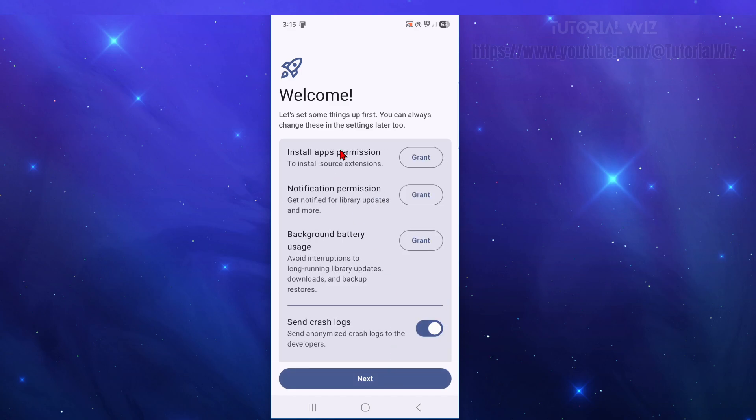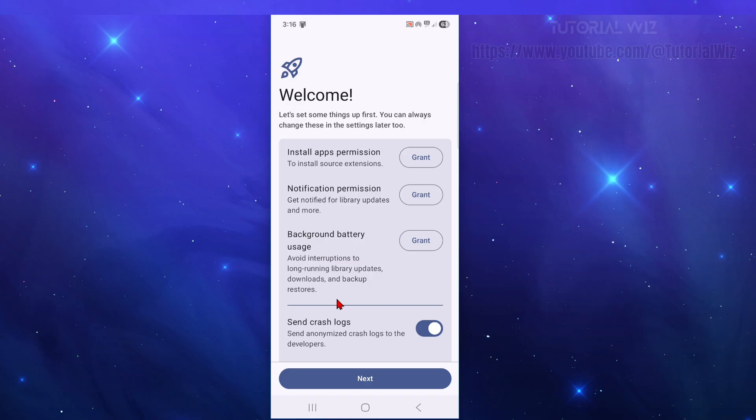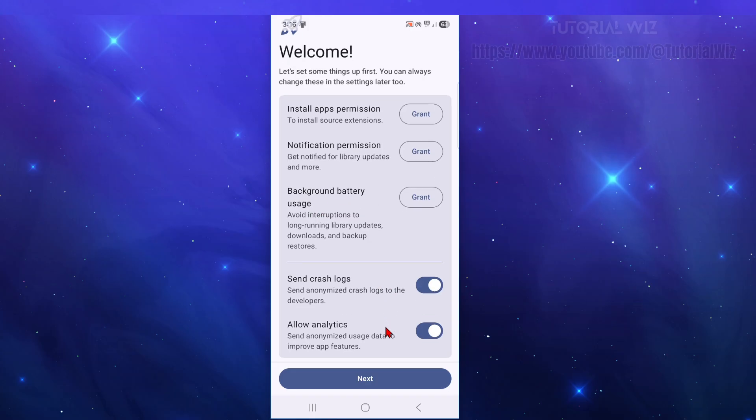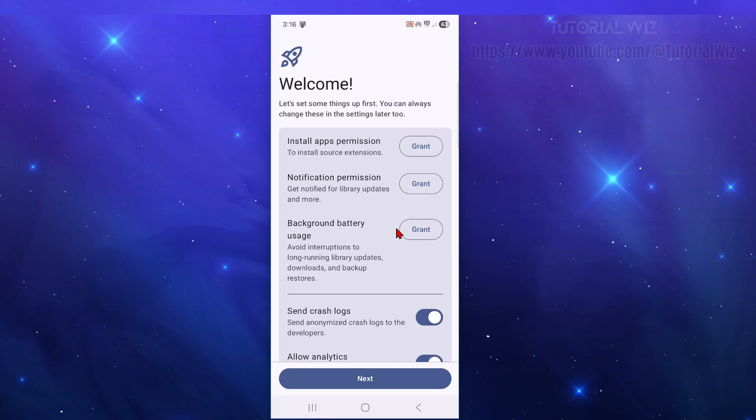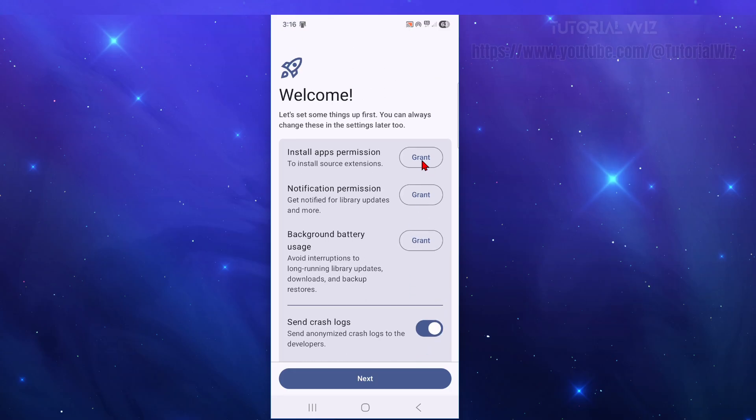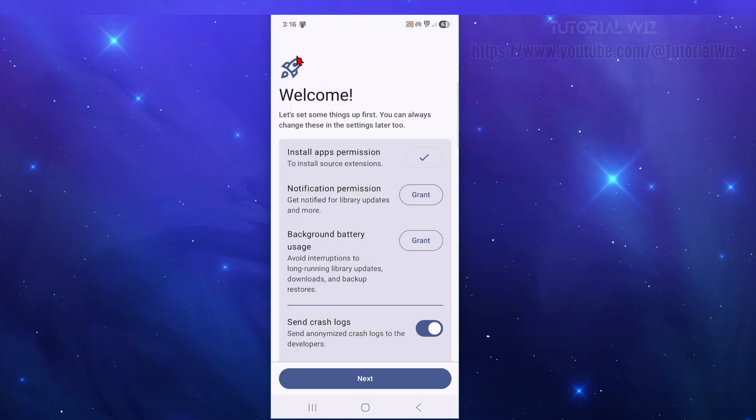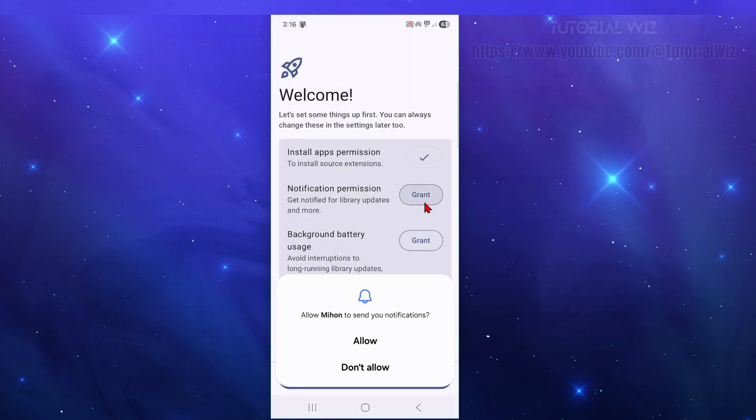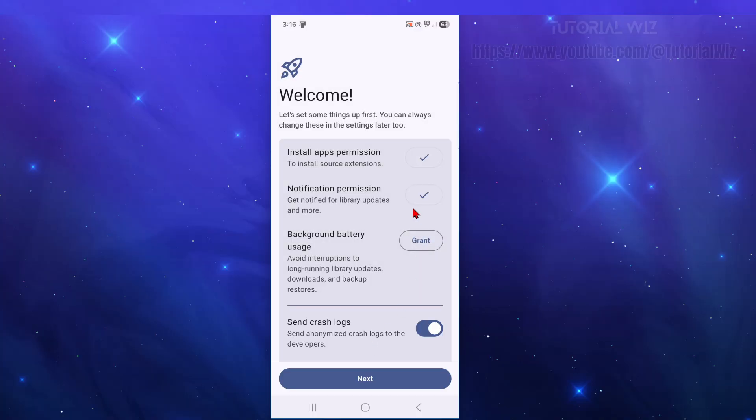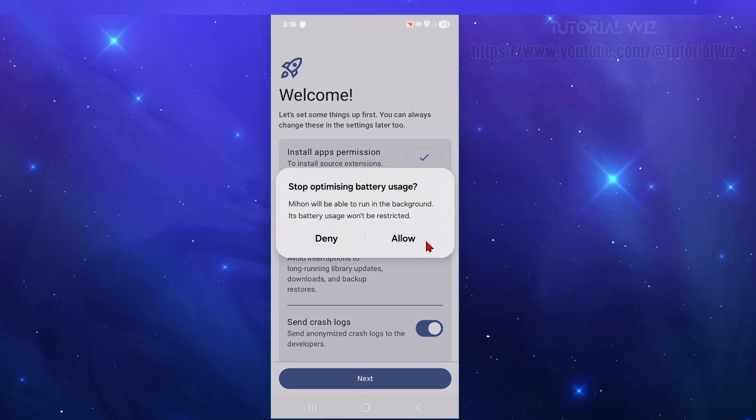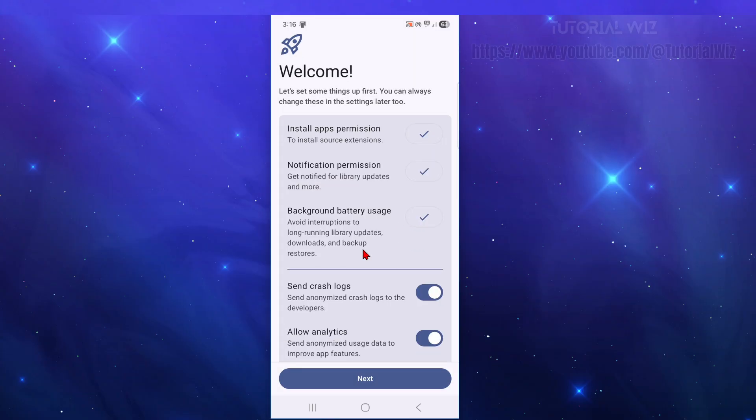Now we need to grant some permissions here. So let's set some things up first. You can always change these in the settings later. So we need to grant permission for the install apps permission, grant notification permission and grant background battery usage. And we can also disable these if you like. It doesn't really matter. So I'm going to go through these one by one. So click on grant here. Click on allow. Grant again. Click on allow. Now as you do it, you're going to see a little tick box there and grant again. Click allow.